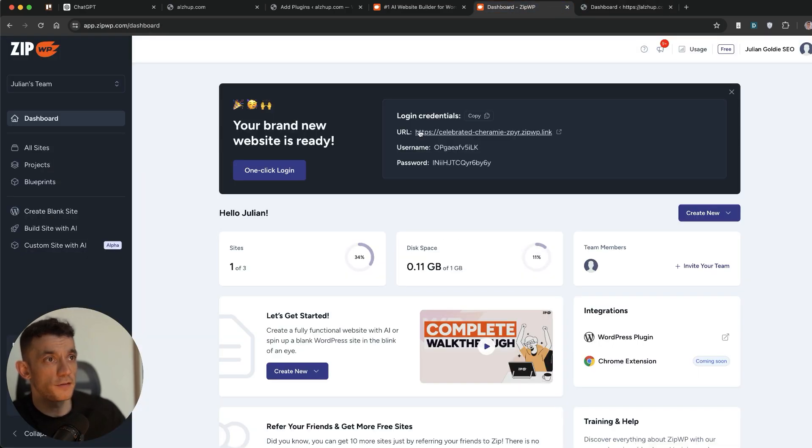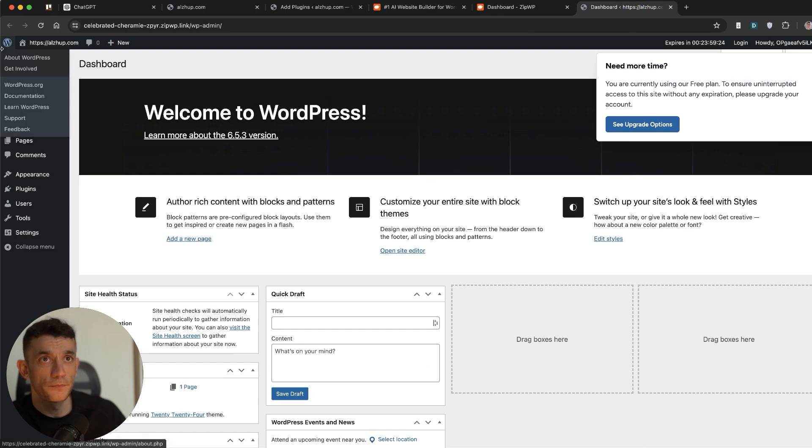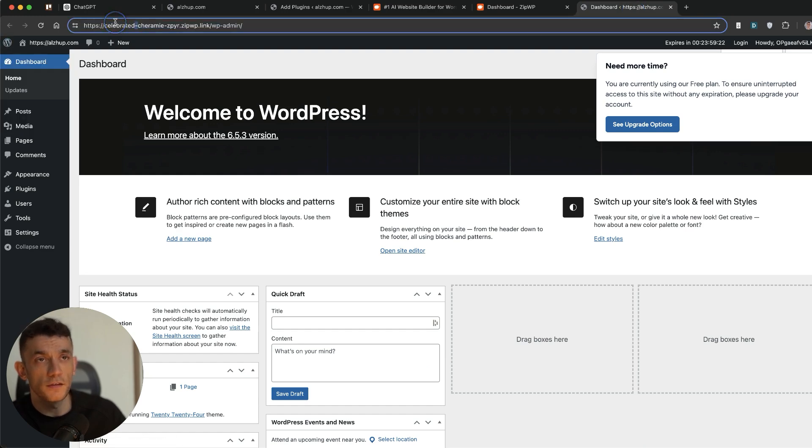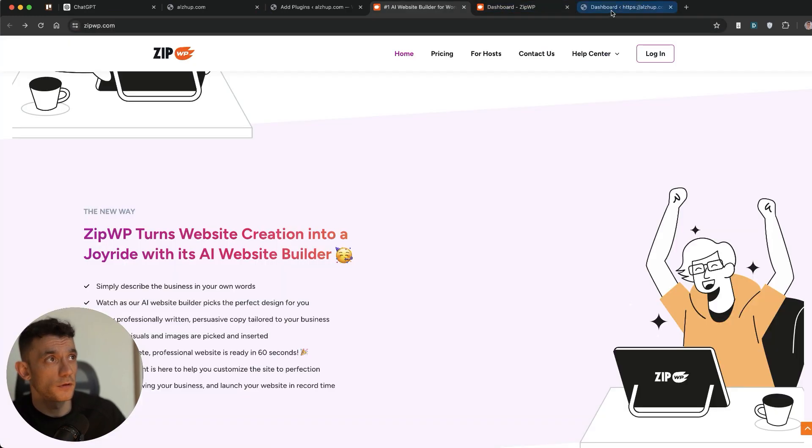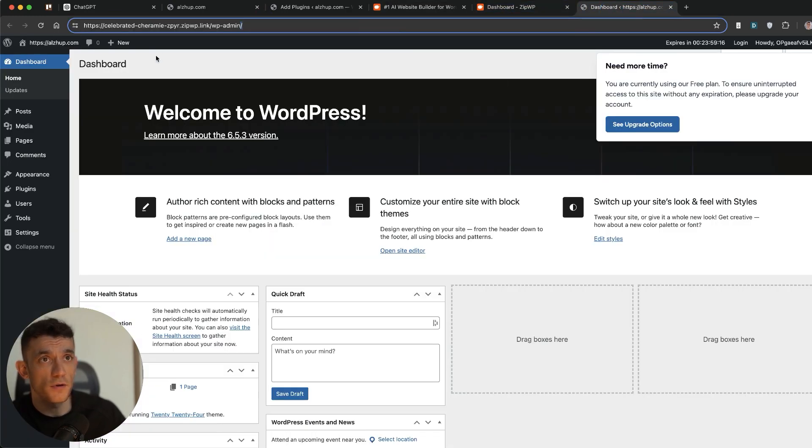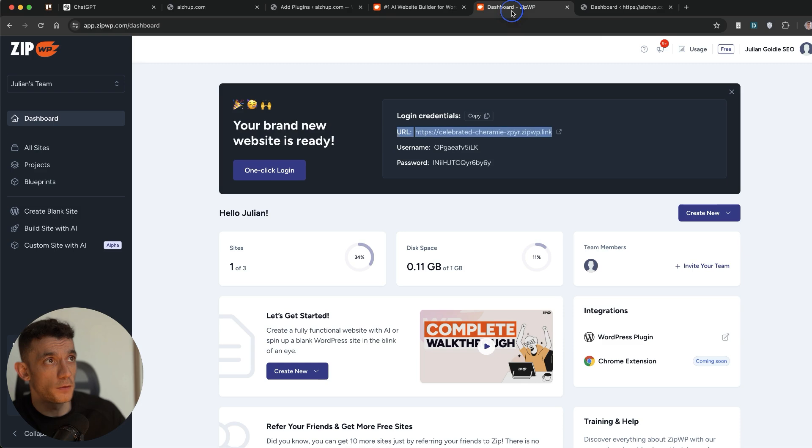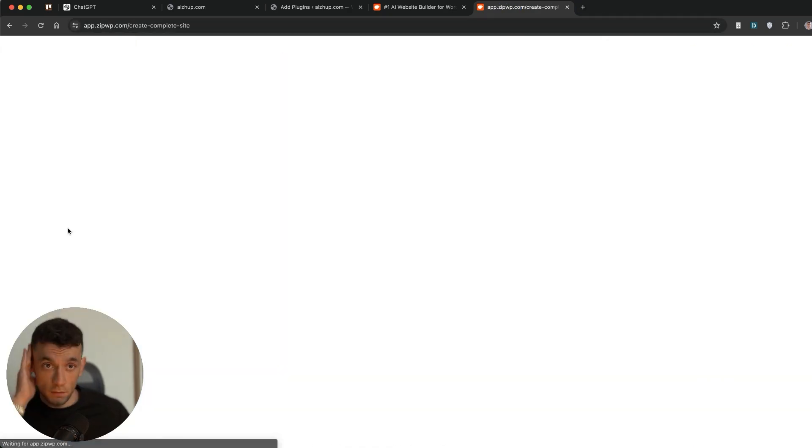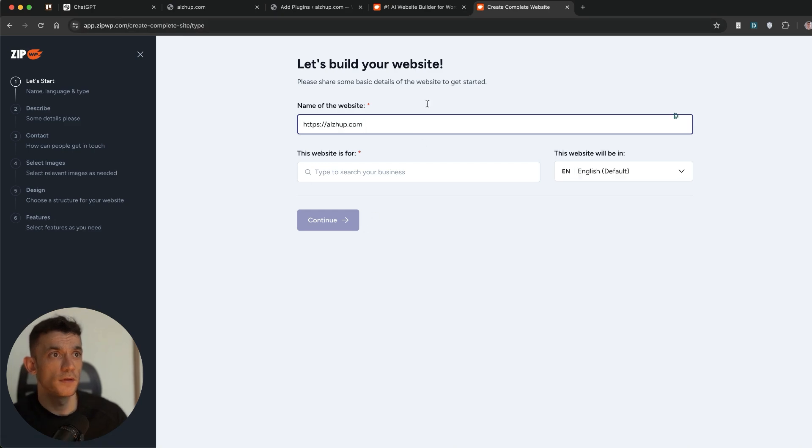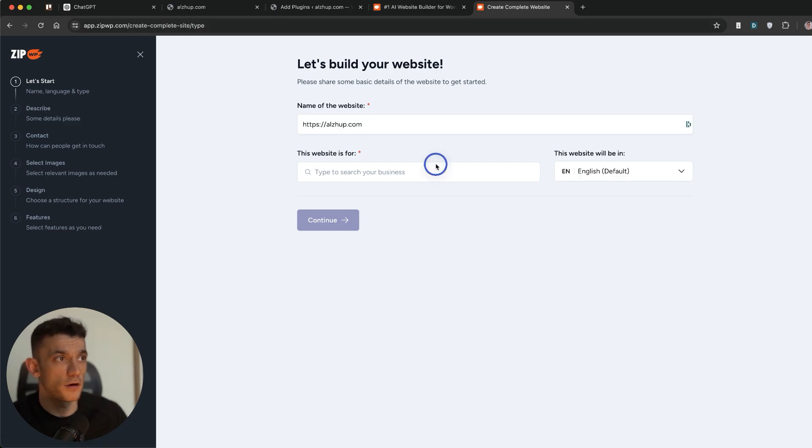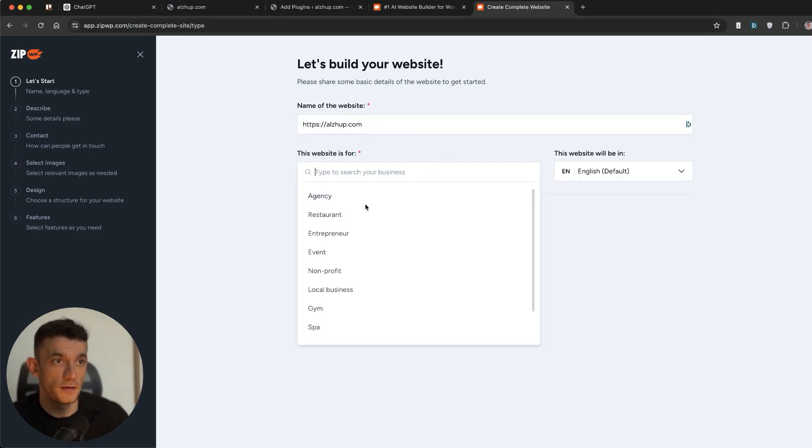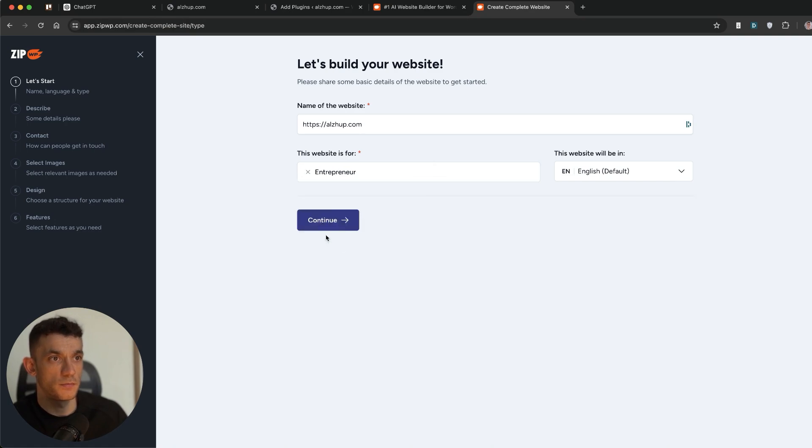I'm going to create new blank website. We'll call it algip.com create site. It's got the login details right there. We'll click on one click login. And there we go. We're straight in. Nice and easy. Now, obviously, you can see this is on a test domain. So if you go on here, you can see the URL doesn't actually match your website.